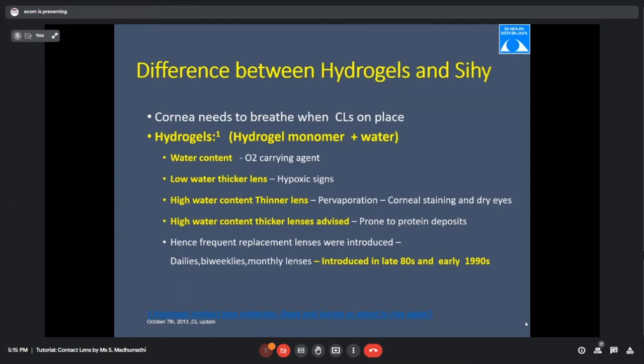Think of it like a thin, high water content cloth placed in front of a fan — evaporation speeds up. So we generally don't prescribe high water content thin lenses; instead, we use high water content thicker lenses. From the late 80s and 90s, frequent replacement lenses like dailies, bi-weeklies, and monthlies have entered the market.